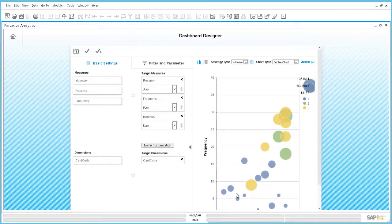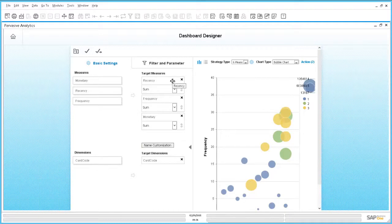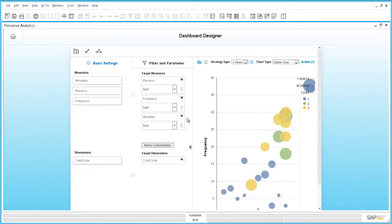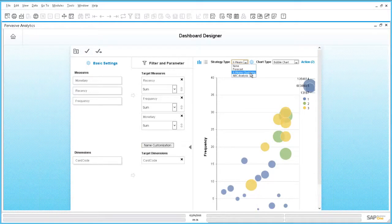In this example, customers are classified by three measures. By recency, which expresses how current a customer is. By frequency, which tells us how often a customer has bought. And by monetary, which reflects the revenue. For this classification, we can use the strategy type K-Means.